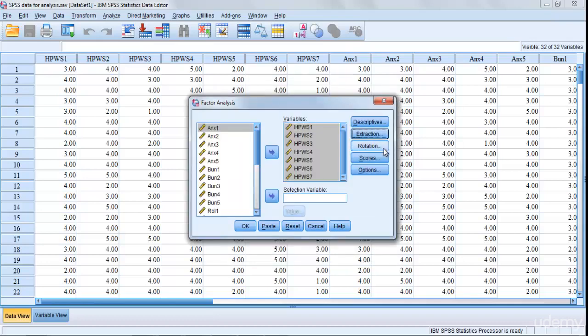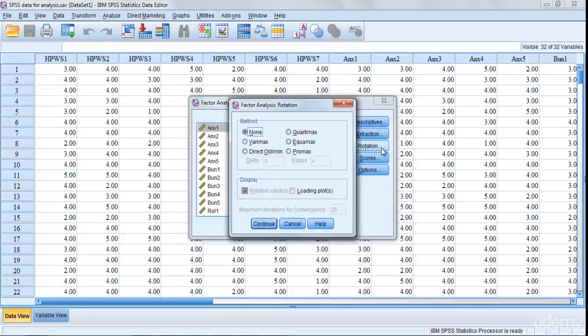Now just move to Continue and then Rotation. In Rotation you have to select Varimax. Click on Varimax so it gives you a rotated solution, and then Continue.